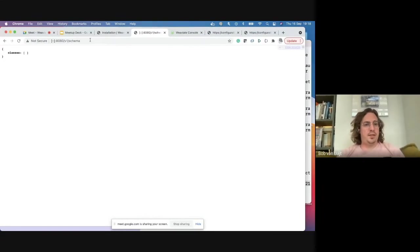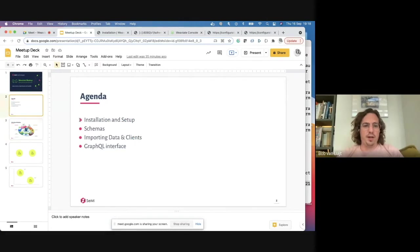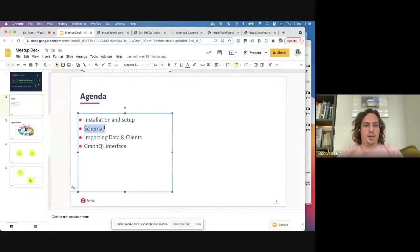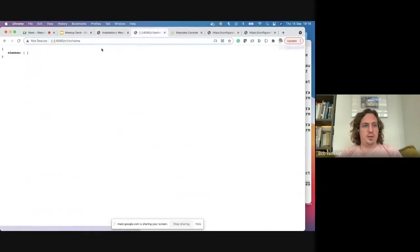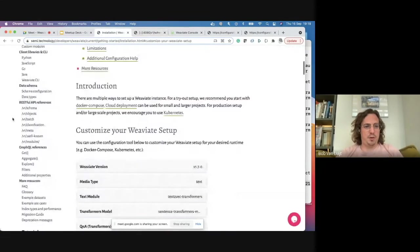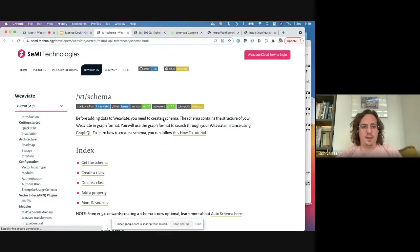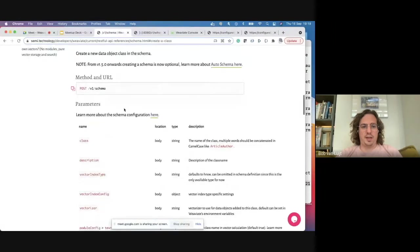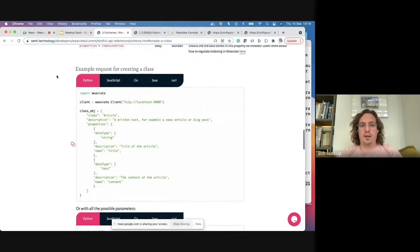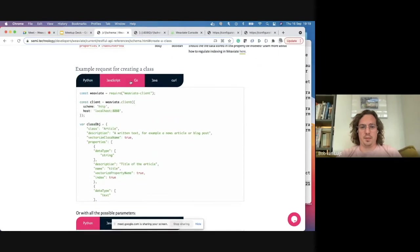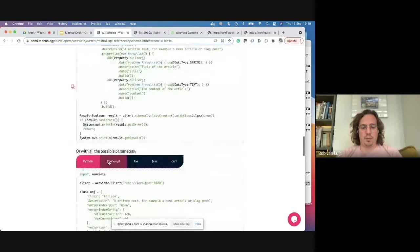This brings us to the next step: once Weaviate is running, the most important thing is to create a schema. The schema has a class-property structure that you want to represent, and there are many data types available for properties. Looking at the RESTful API's schema endpoint — specifically 'create a class' — you can see exactly what options and properties are available, with a complete example in any language.